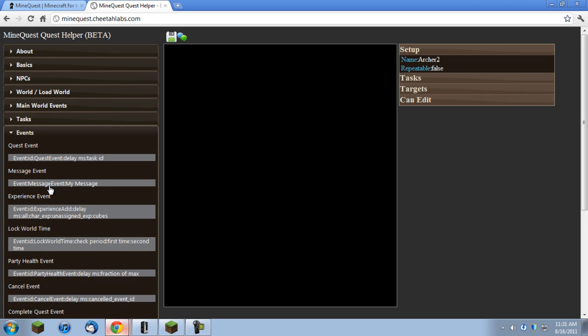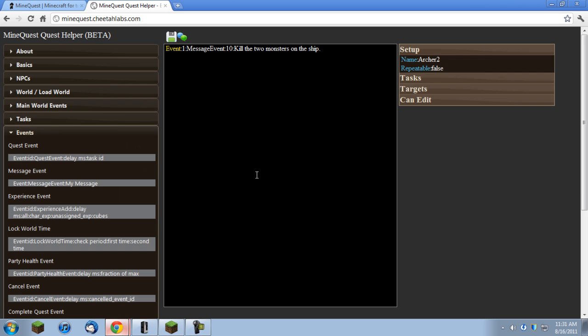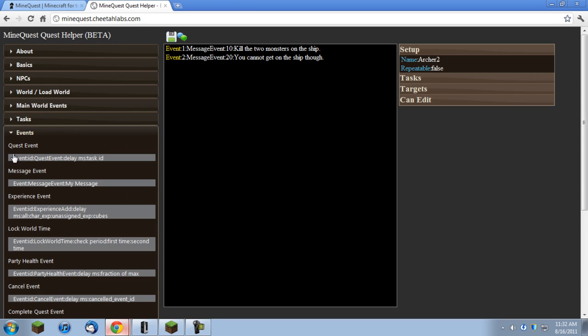For this quest I'm going to add in two message events. The first one's going to be ID 1, with a delay of 10, and it's going to say, kill the two monsters on the ship. So, there's one. And for the second one, it's just going to be a delay of 20, and it's going to say, you cannot get on the ship.